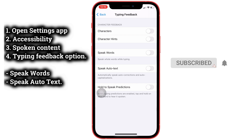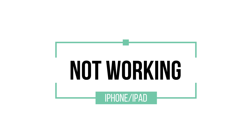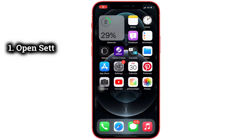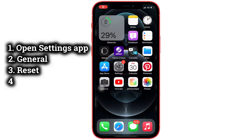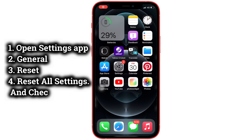If the above settings don't work, here's an option you have to follow. Reset All Settings will change your iPhone settings to default. You will not lose your iPhone data such as contacts, messages, apps installed on the device, or media files.